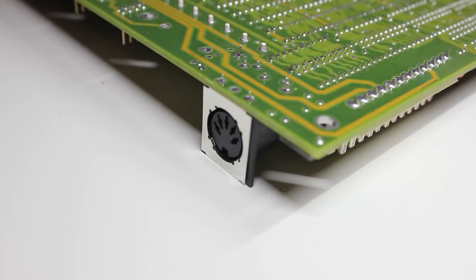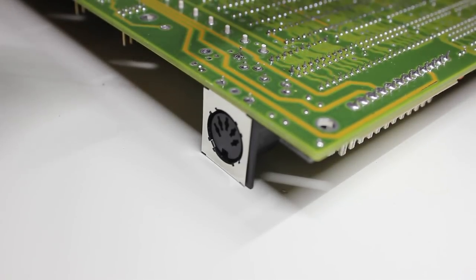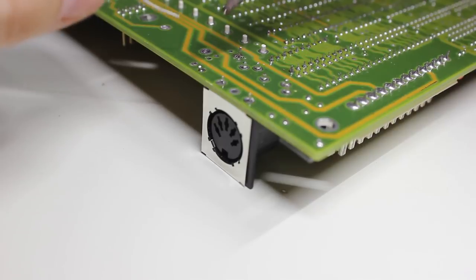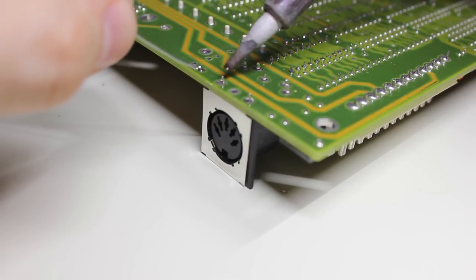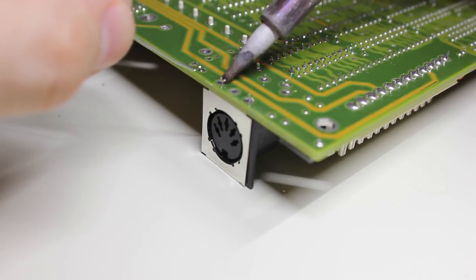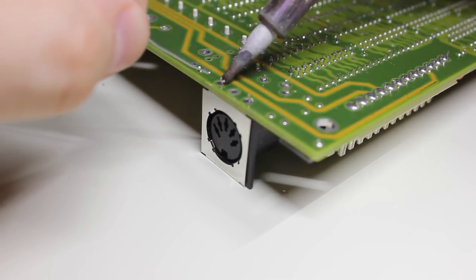On the keyboard jack, I used a bit more solder than I would normally do because of the physical stress these joints have to endure when plugging and unplugging the keyboard.